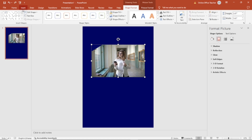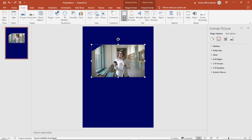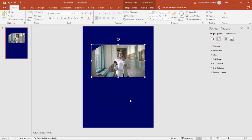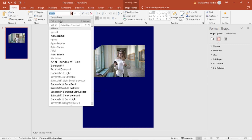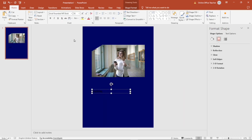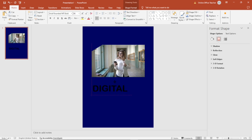Next I add some text. I go over to Insert, Text Box, draw it right here and I enter 'Digital'. I select the text box and change the font — I'll go with Arial Rounded MT Bold. You can choose whatever font you want, and I'm going to increase the size to maybe 66 and move it up a bit.